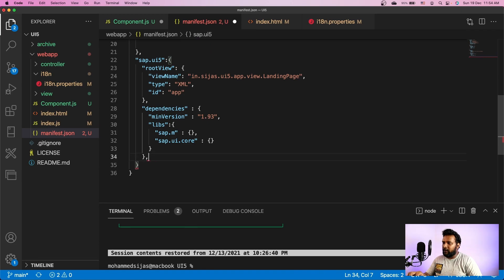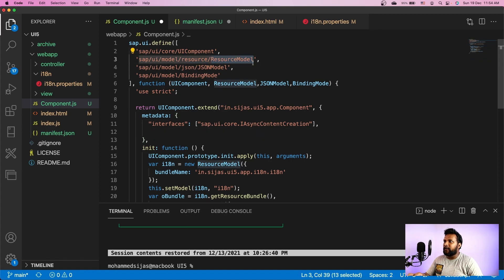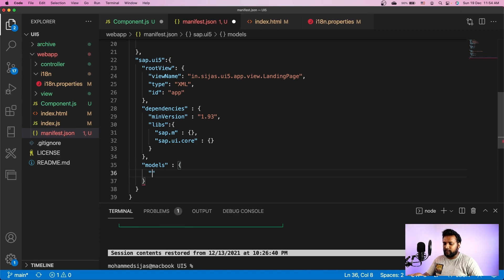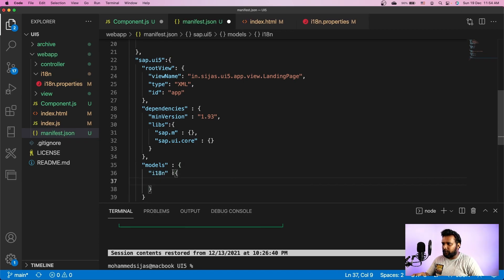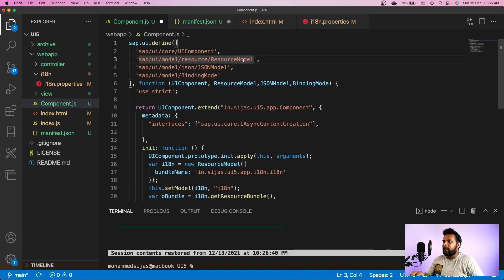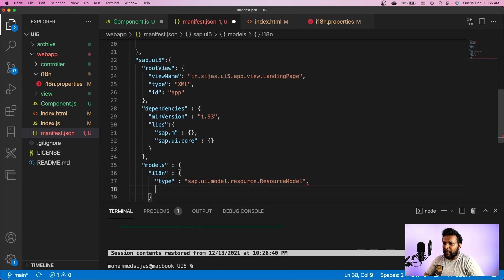Now let me add models. The models section is where we specify all the models required by the application. We were setting the resource model in component.js, but we are moving that into the manifest. The application uses the resource model, so we'll access it through manifest.json. The first model name is i18n. The type is sap.ui.model.resource.ResourceModel.